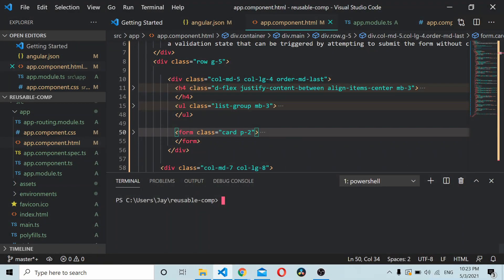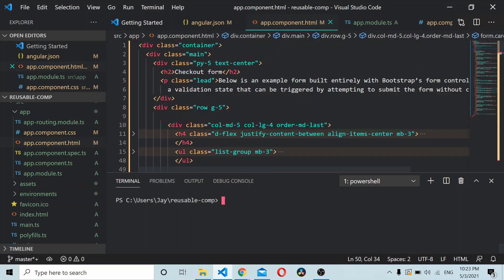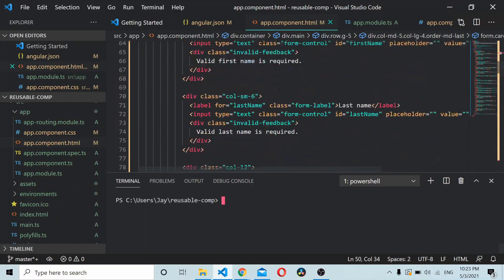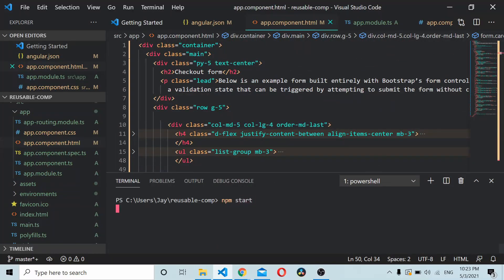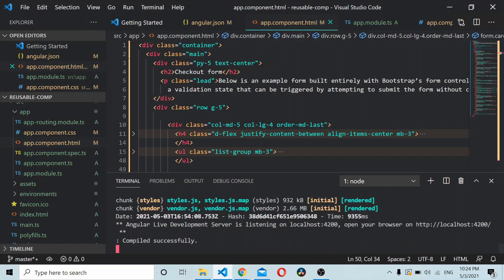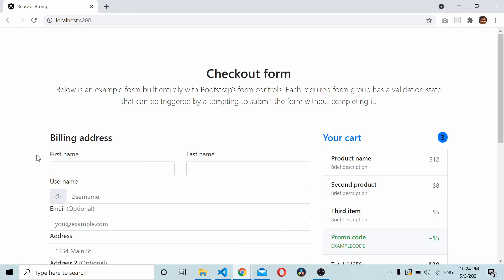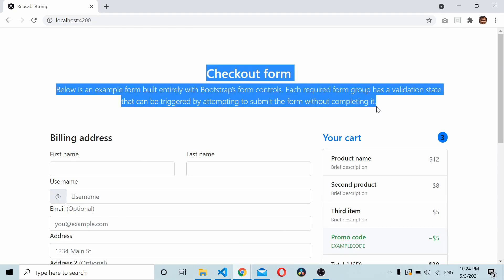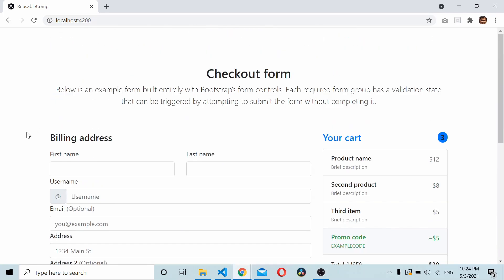In this video we'll see how to create reusable components in an Angular application. I already have an Angular application up and running with Bootstrap installed, using some sample HTML code from the Bootstrap site. If you run the application you should be able to see a shopping cart app with some dummy HTML data copied from the Bootstrap checkout sample.